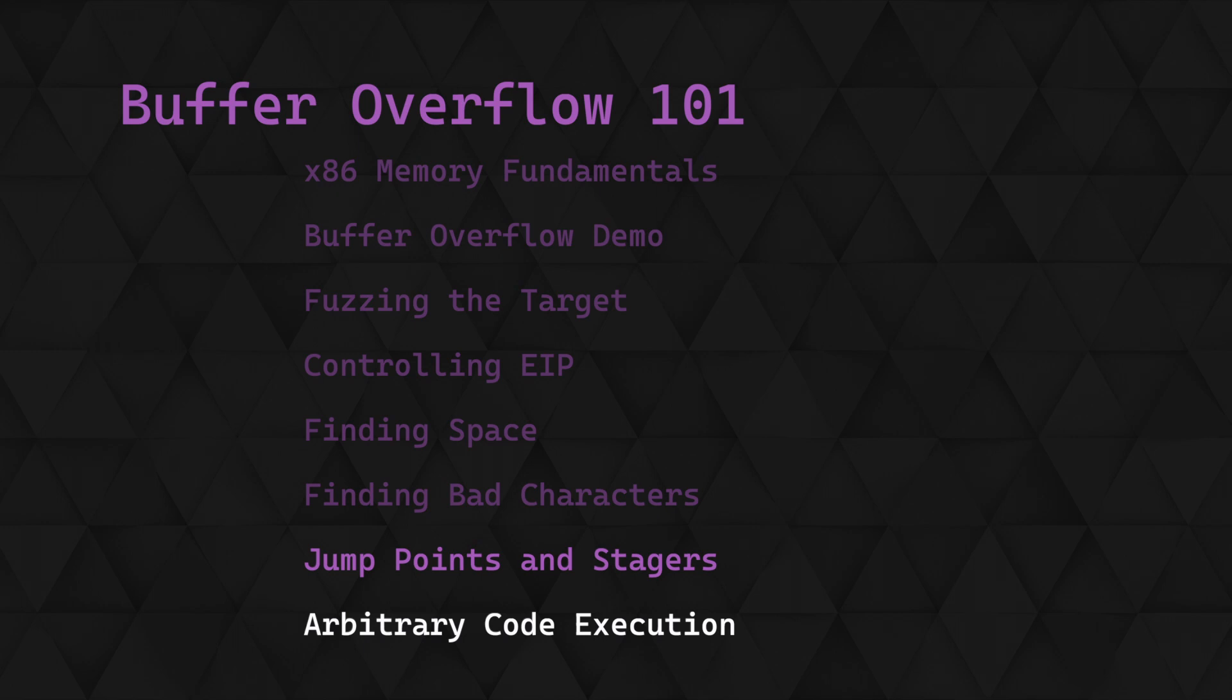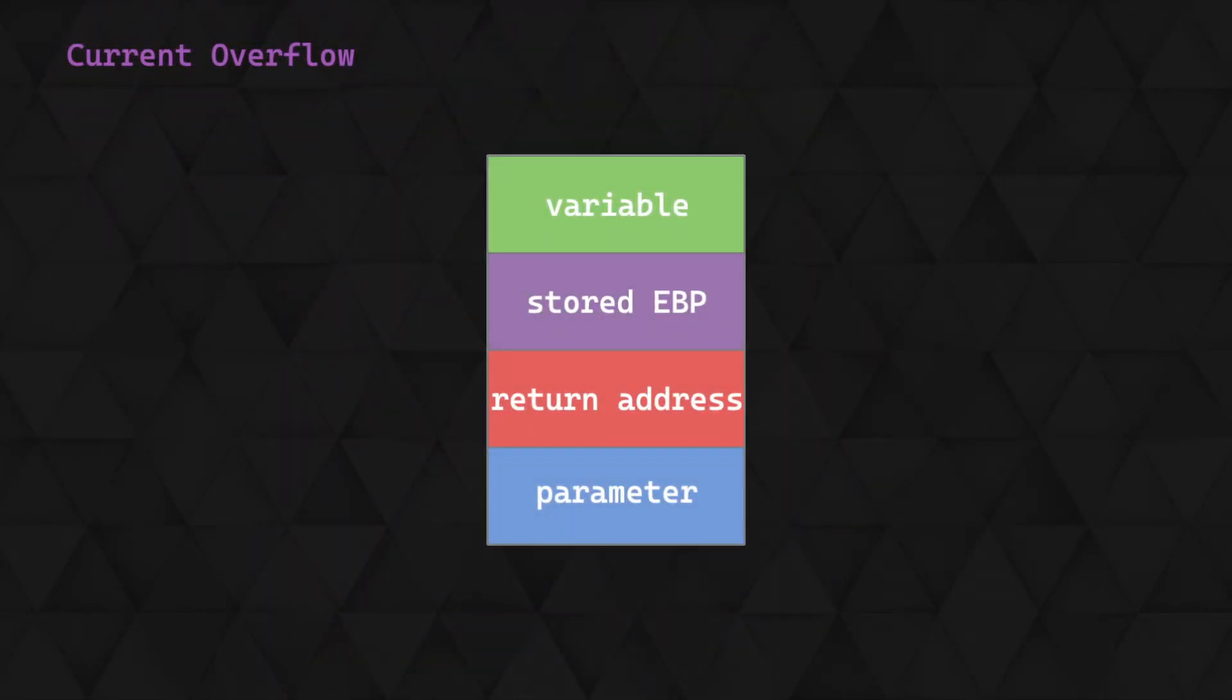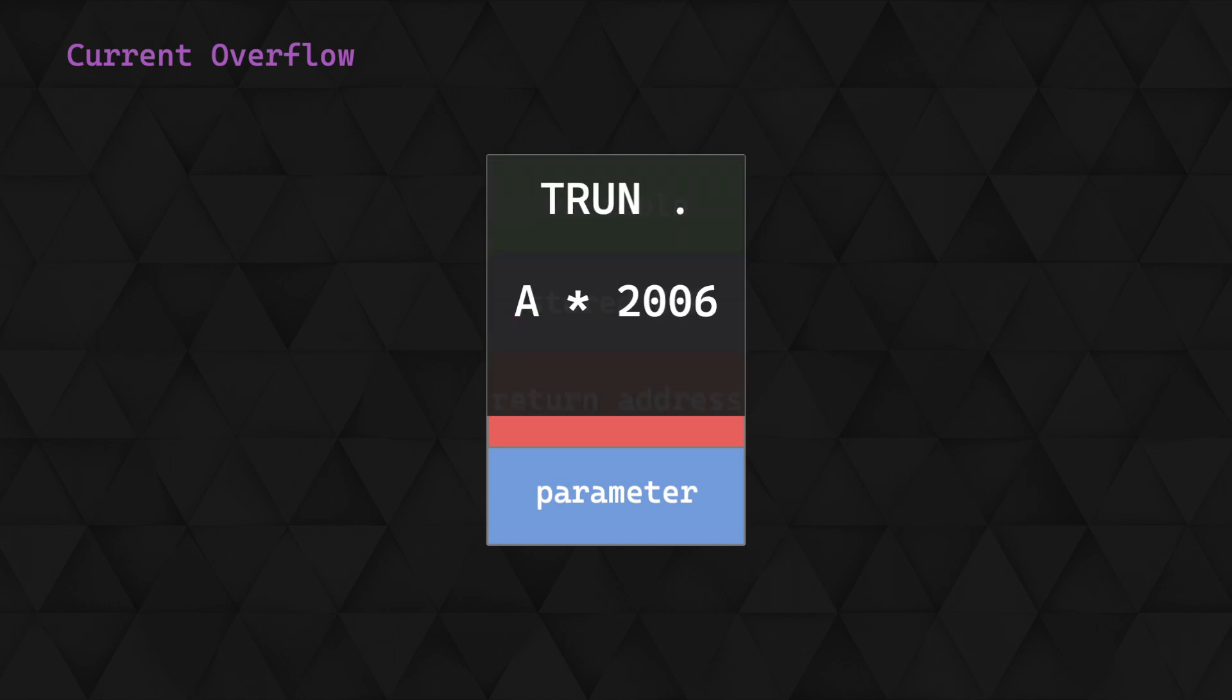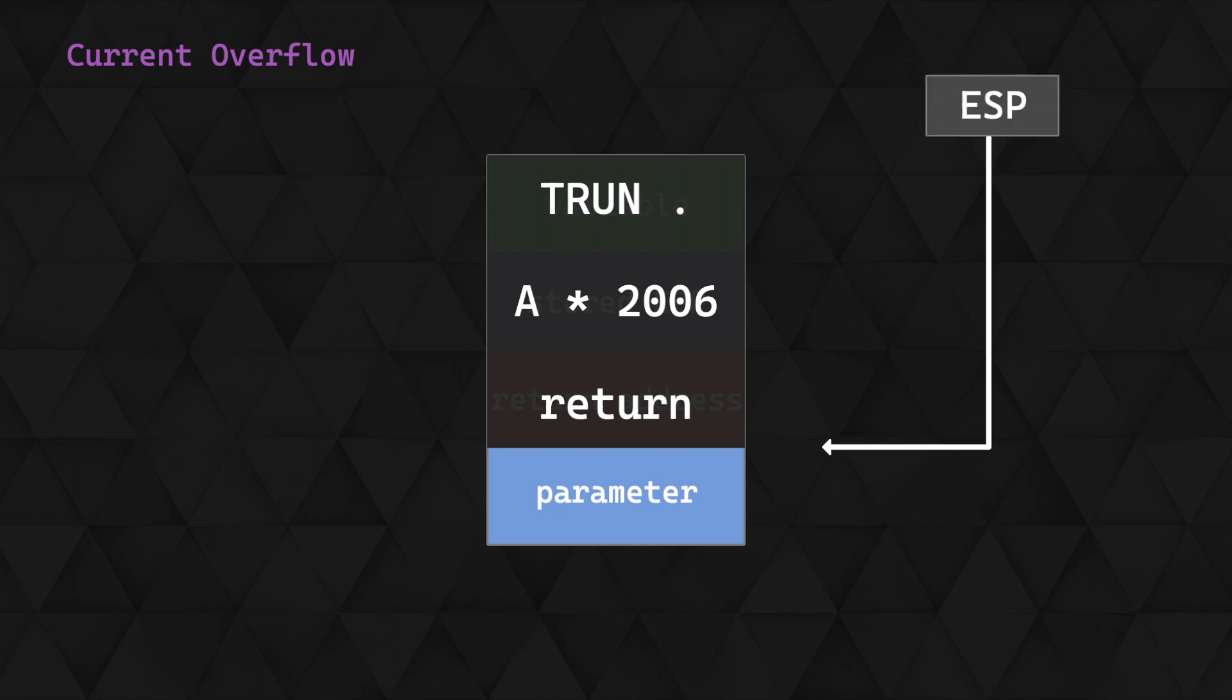Let's consider our current scenario. Our overflow requires the prefix plus 2006 bytes to overflow the buffer and reach the return address. One key piece of information from the last video is that once the target crashed due to the overflow, the ESP was pointing to the address directly after the overwritten return address, which is where we'd placed our character array. This makes a jump ESP the perfect candidate for us.